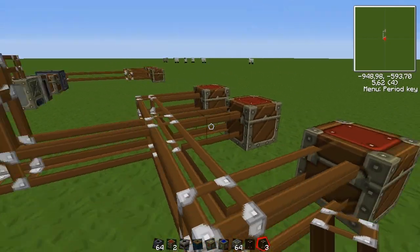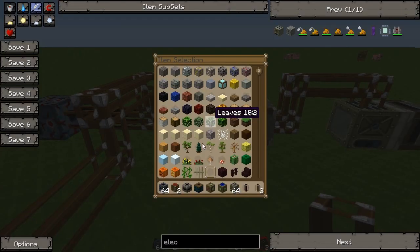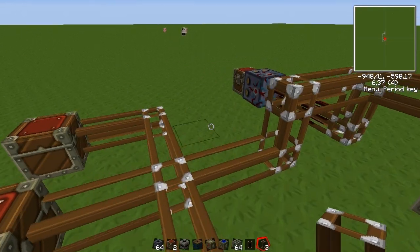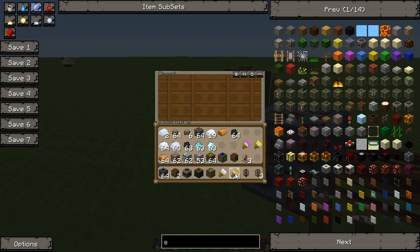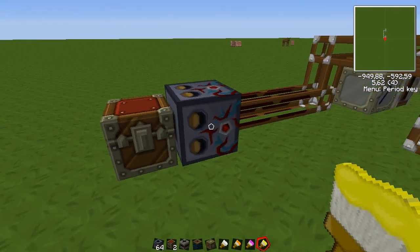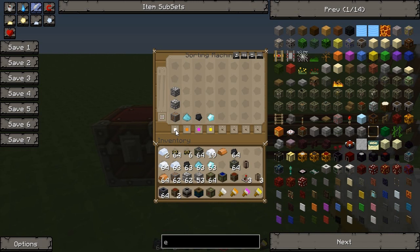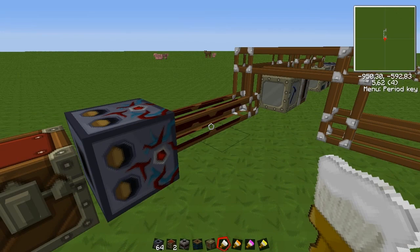Now the basic setup is done. I'm going to grab these brushes — yes, I have the correct ones in my inventory. We can use these brushes to tell the sorting machine which items go into which color pipe. The white one is for the ores that need to be processed.